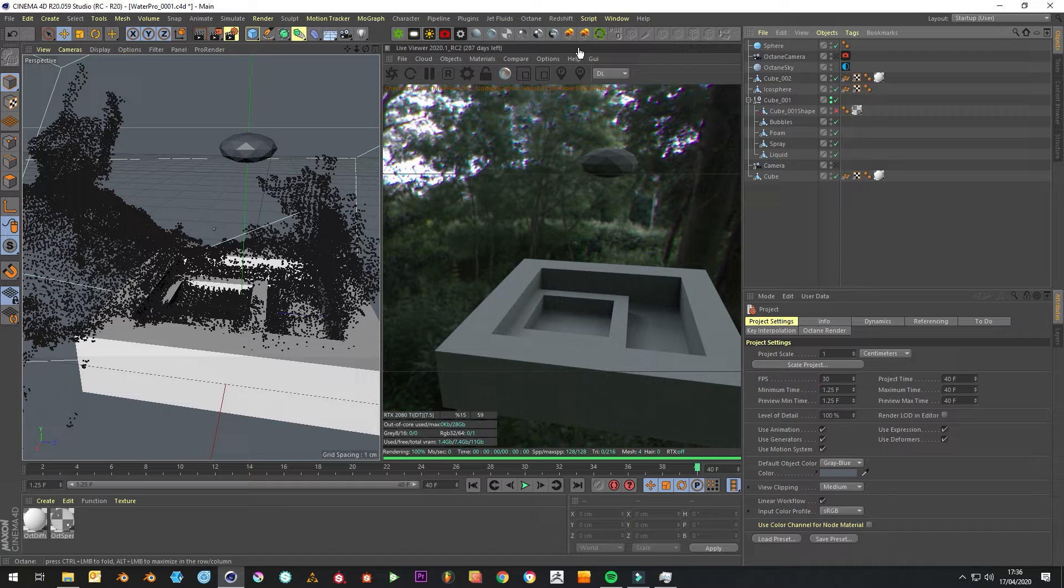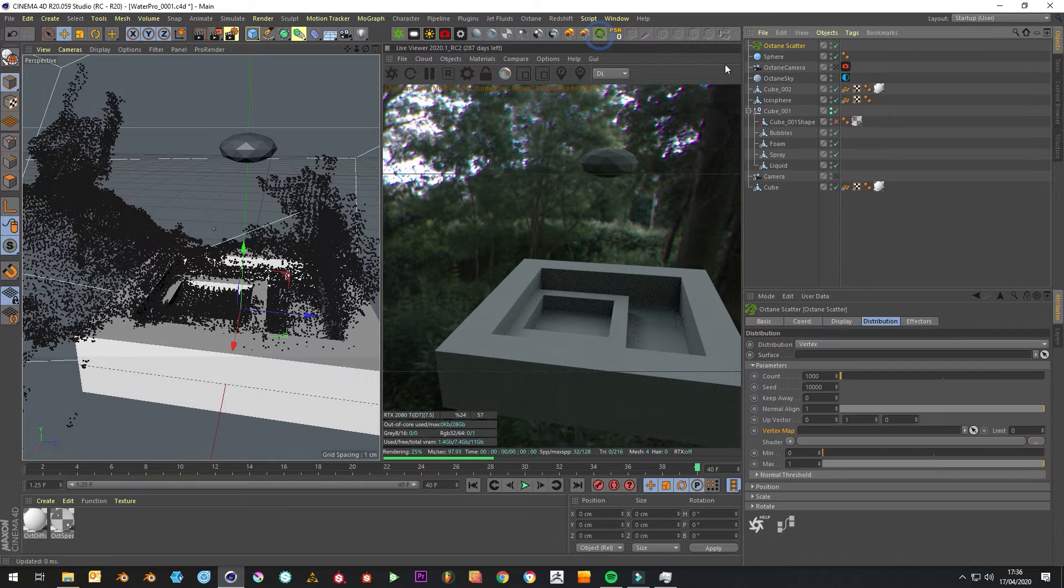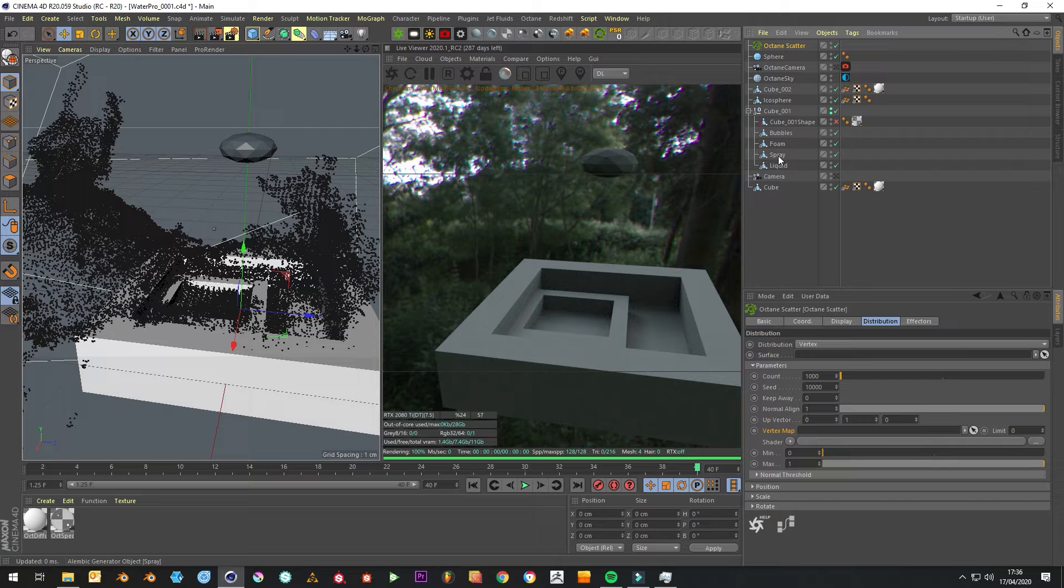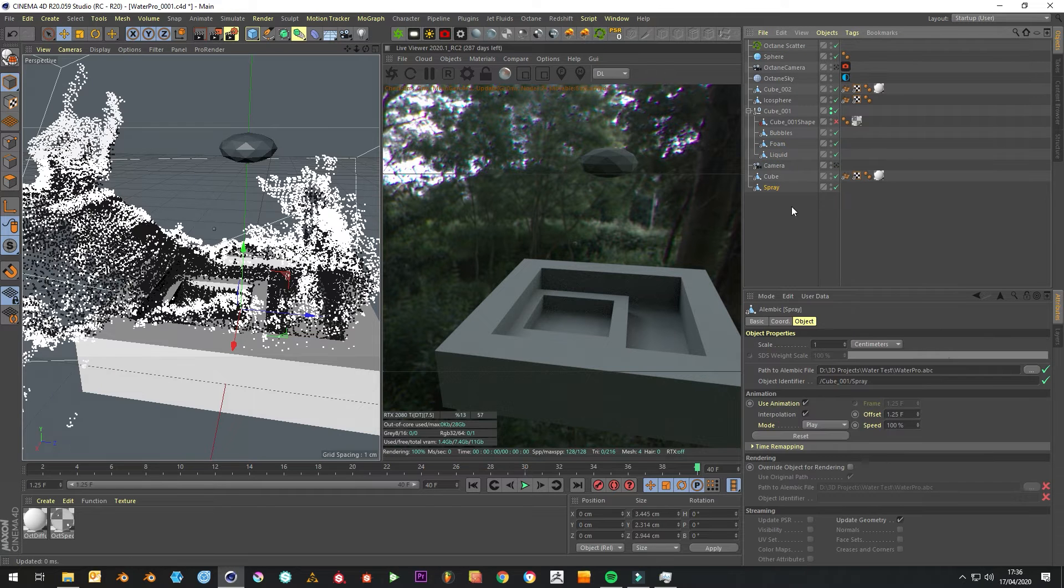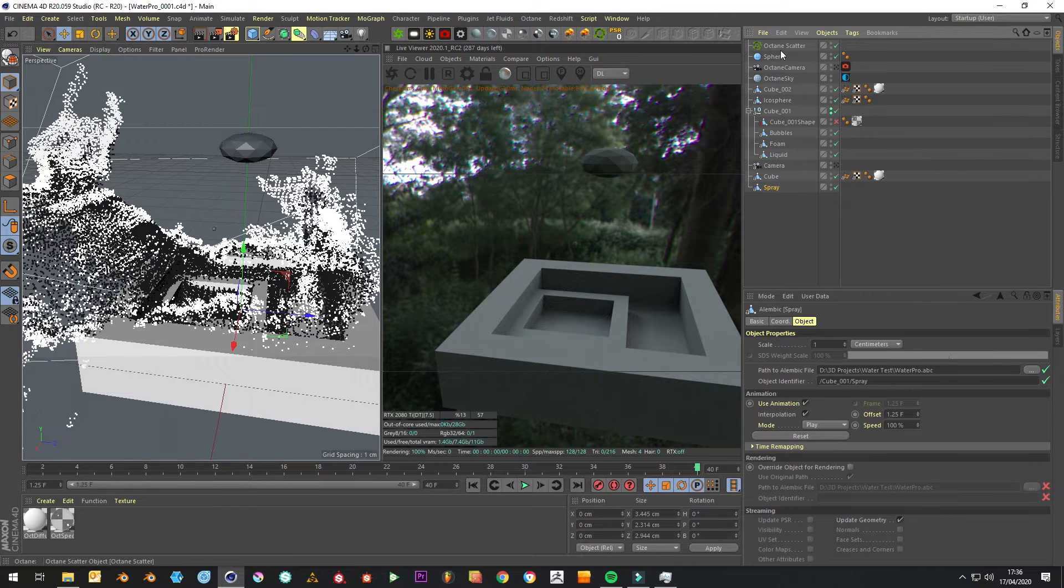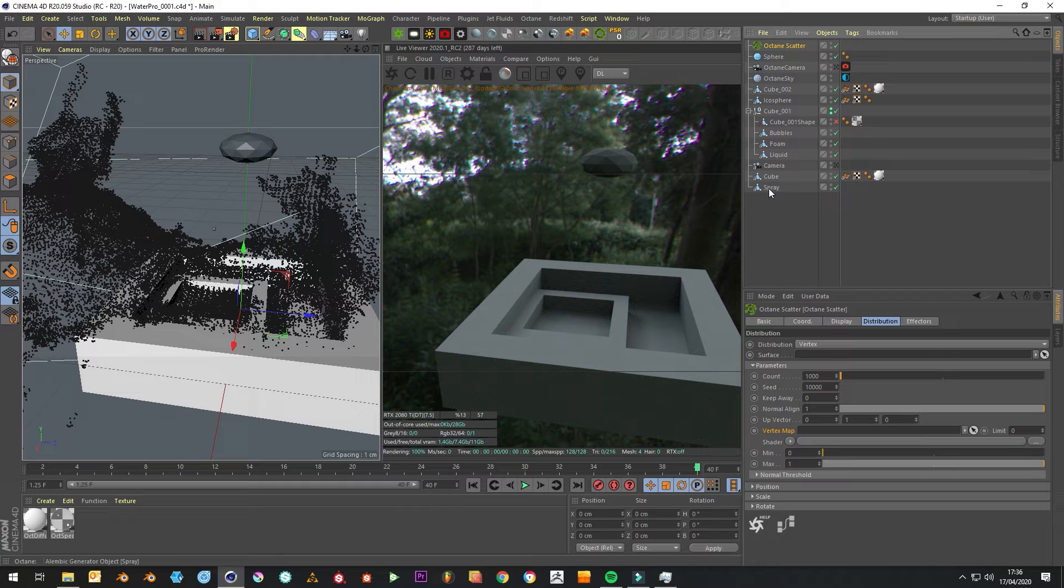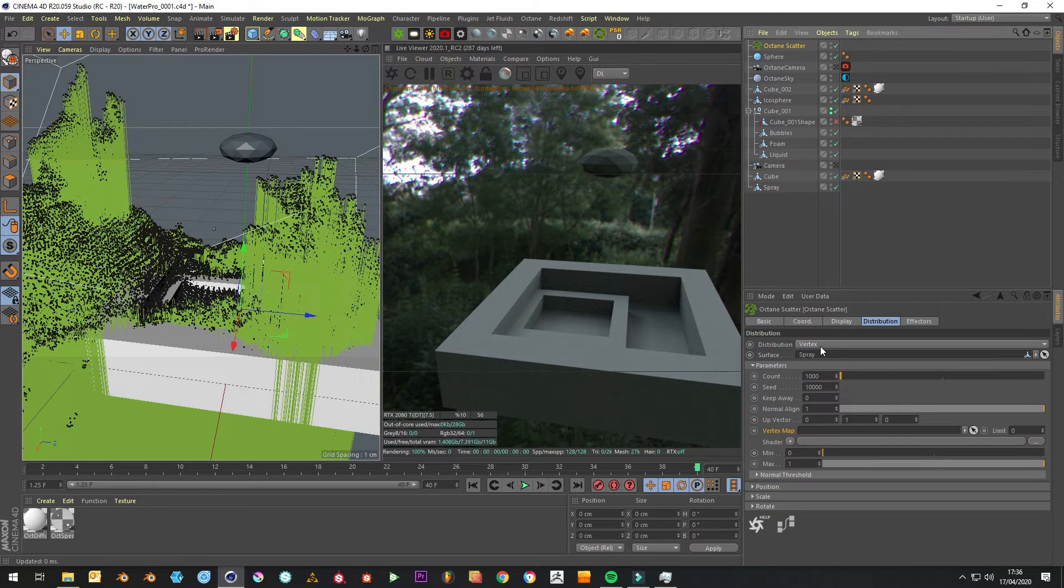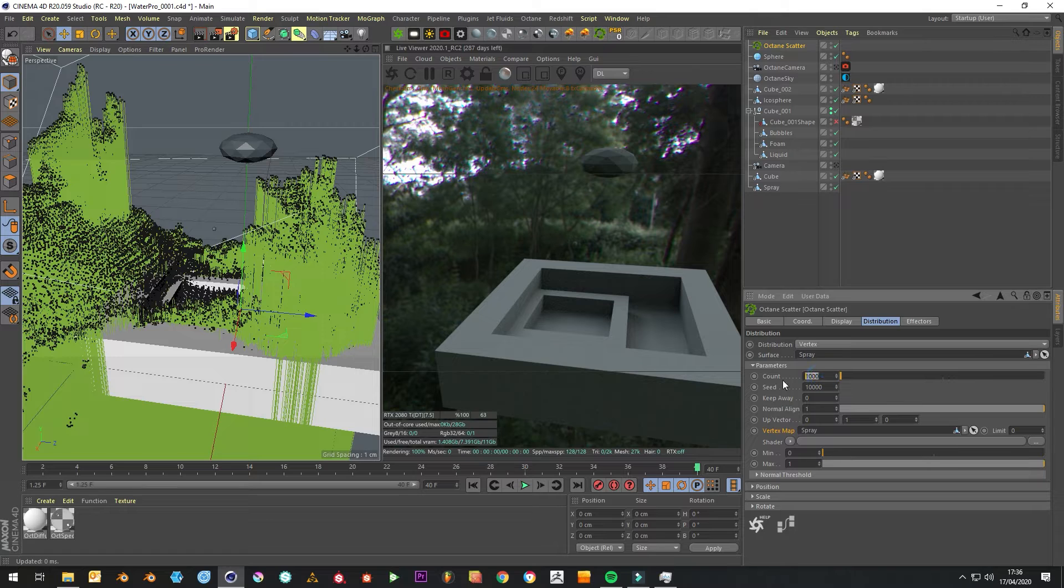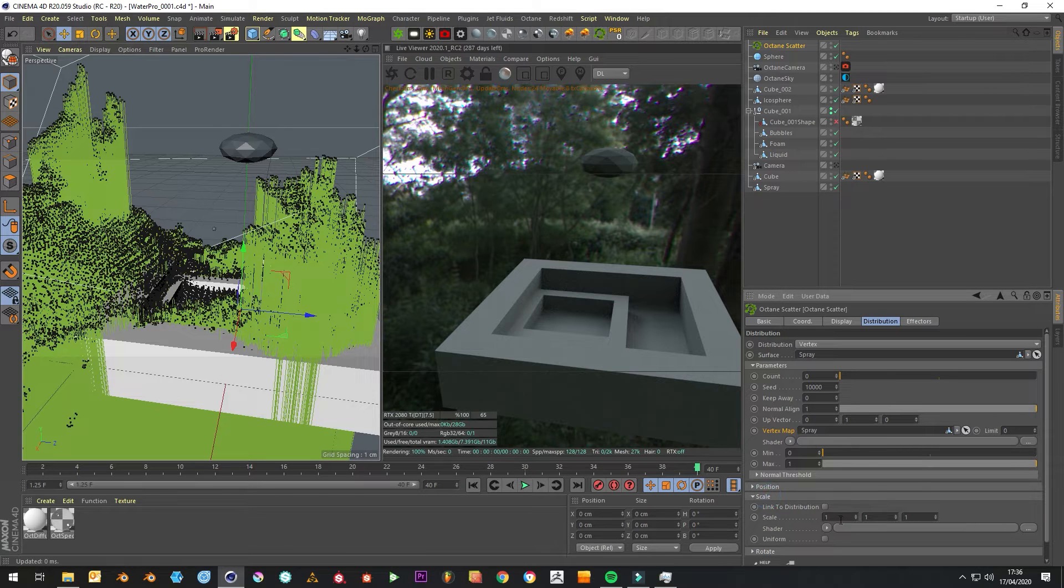We need to create an Octane scatter. In the vertex map, let's pull that out. We want to drop in the sprite on the surface and on the vertex knock the count down to zero, and you can vary these in a bit.